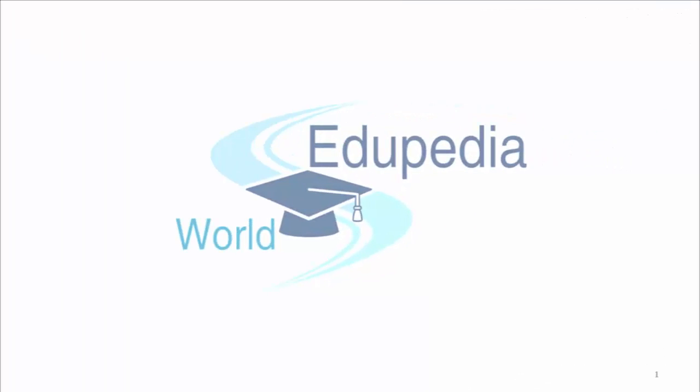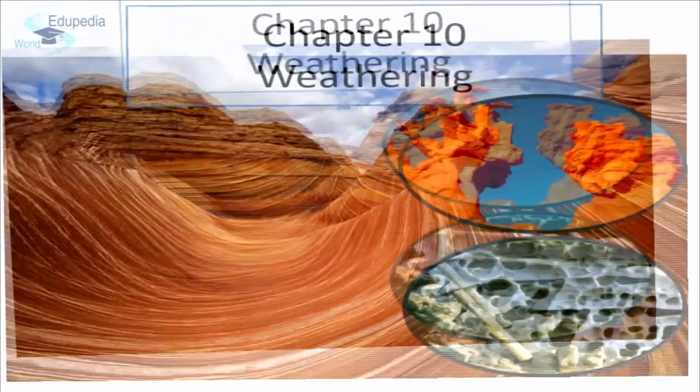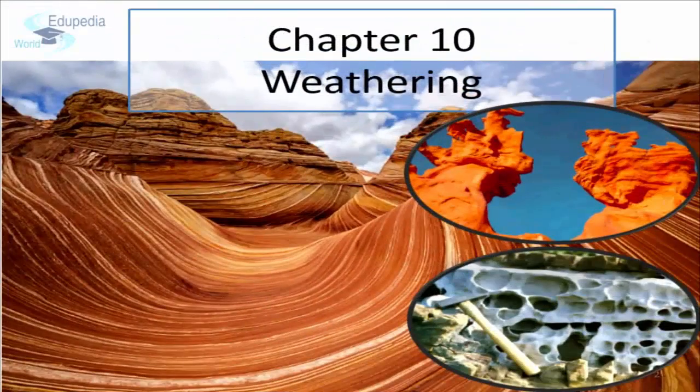Hello everyone, welcome to edupediaworld.com and thanks for watching Edupedia World videos. This is Vikas Patil. This is the 10th chapter of grade 9, Weathering. In this chapter, we are going to explore in detail about the processes that bring about changes on the surface of the earth.